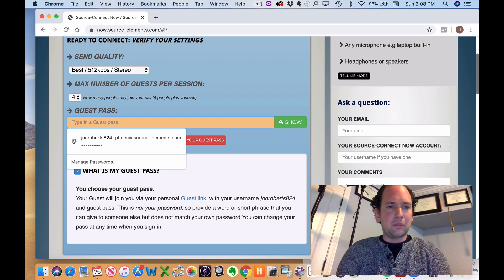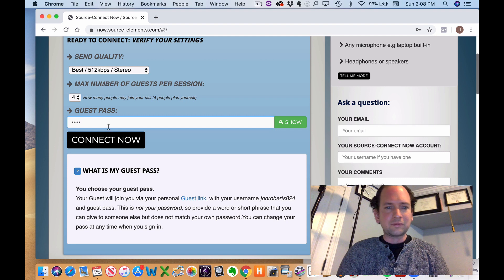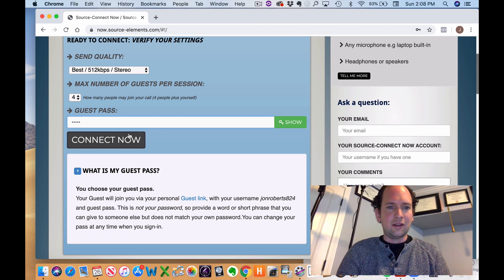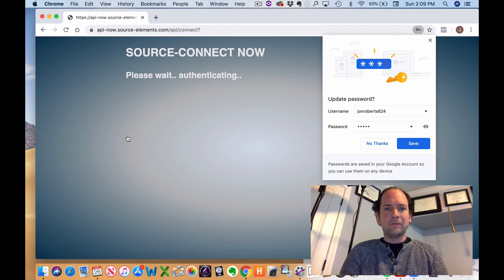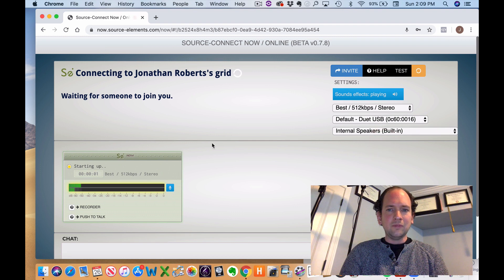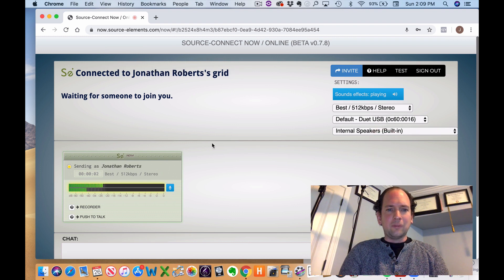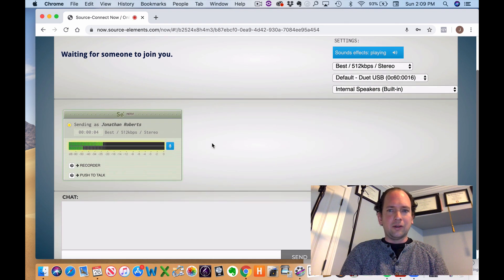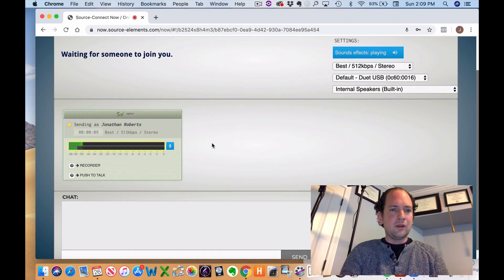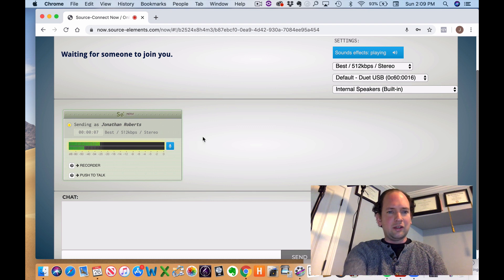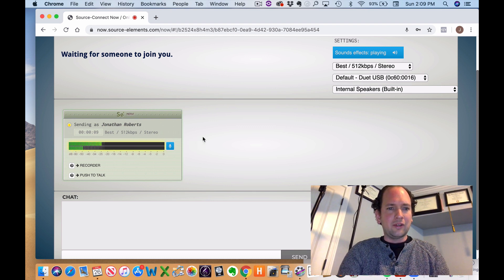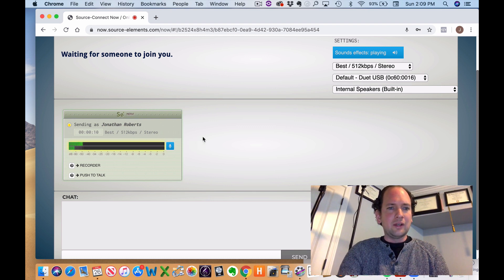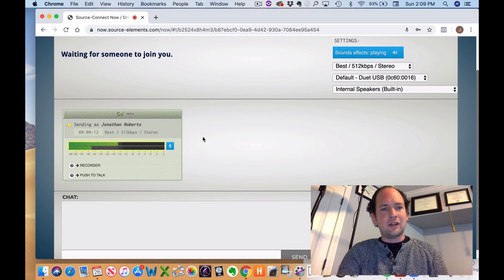So I'm just going to make up a password. I'll just call it Music. And then you just click Connect Now. And this is the main dashboard for your audio. So I'm already connected. So this little green bar here, that's the audio.